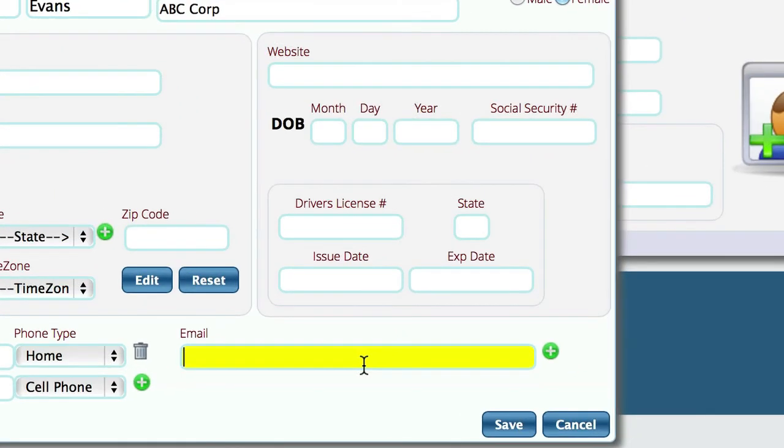It really doesn't matter what the email address is, but Lizzy uses that email address for them to log in. So it's just easier if you set everything up correctly in the beginning, and then you're not having to change things later.